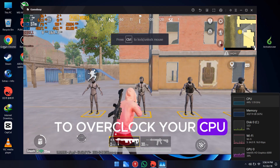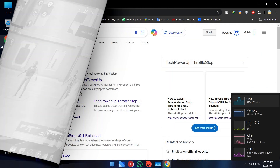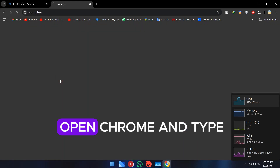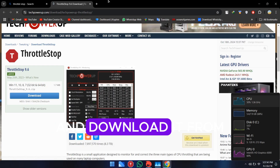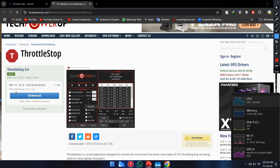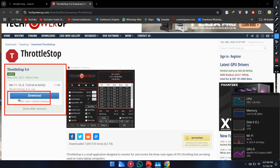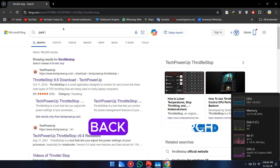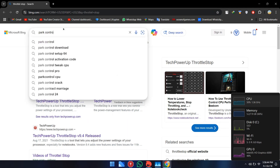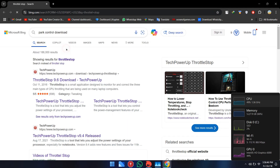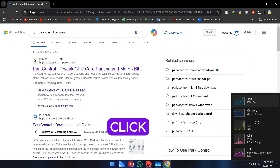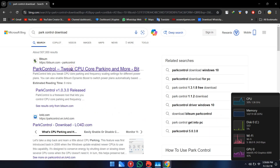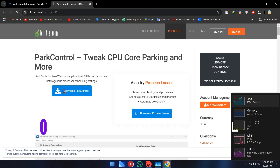To overclock your CPU, follow my steps. First, you need to open Chrome and type 'ThrottleStop' and download it from its official website. After downloading ThrottleStop, go back and search for 'Park Control', then click on the first search result, download it, and close Chrome. I already downloaded all the software.